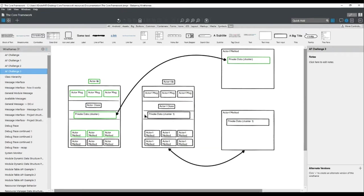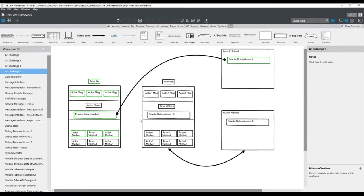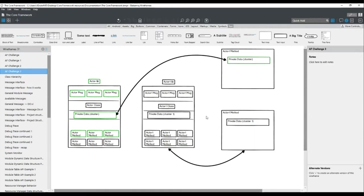Another solution is defining two different clusters with the same structure — one type definition in the first actor, another identical type definition in the second actor — then since the data structures are identical you can pass data between actors. Obviously the disadvantage is that you end up with repeating code, and it becomes extremely hard to maintain. If you modify something in one, you have to modify the other as well, and this does not scale well.